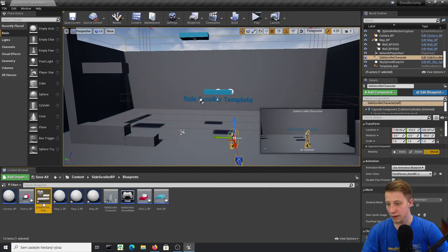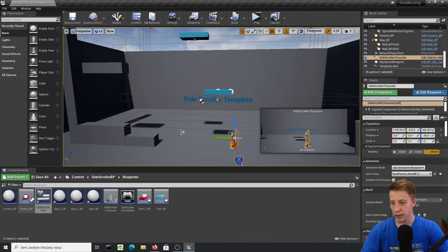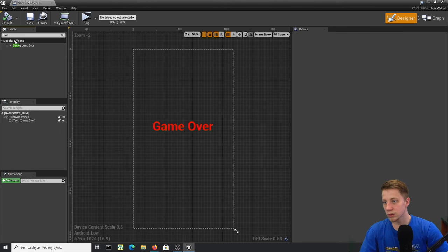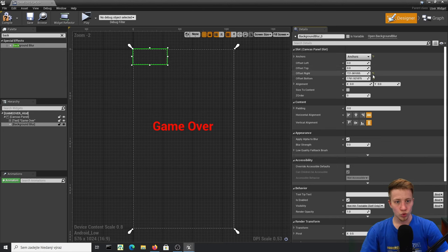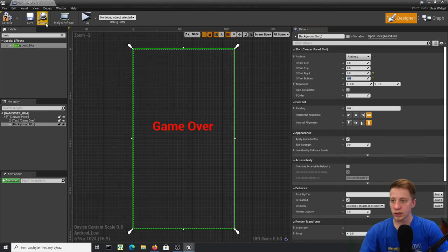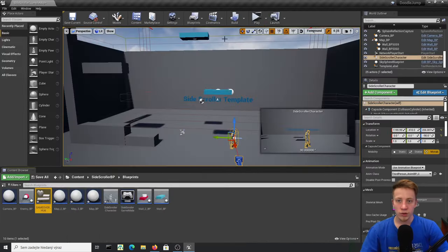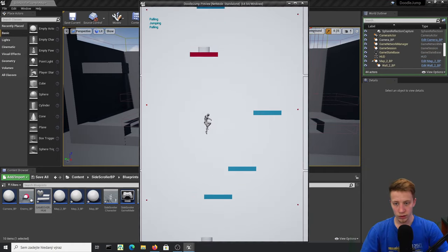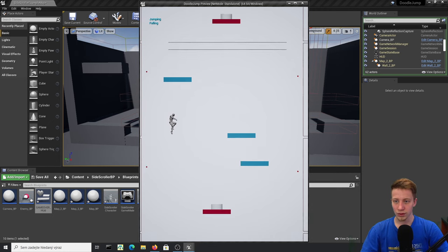The delay is too short — let's set it to 0.5 seconds. Also let's add a Background Blur widget to the HUD: set its anchor to fill the screen, set all offsets to zero, and set the blur strength to something nice. I would usually add animations too, but you can do that yourself. Let's test — Game Over! We got it.